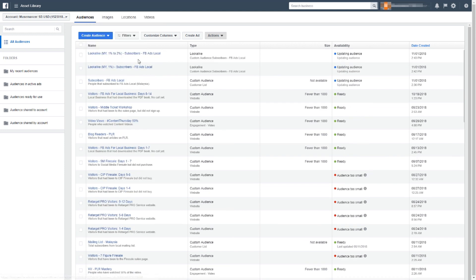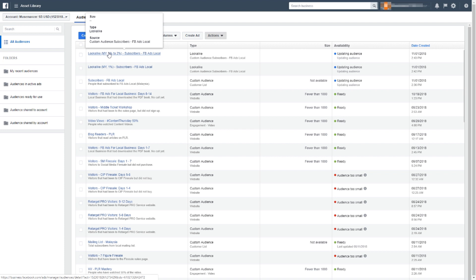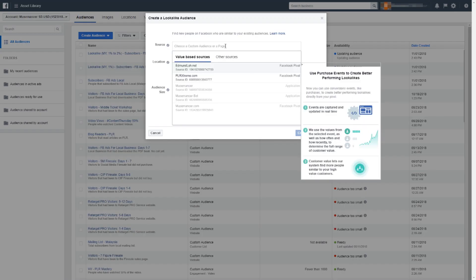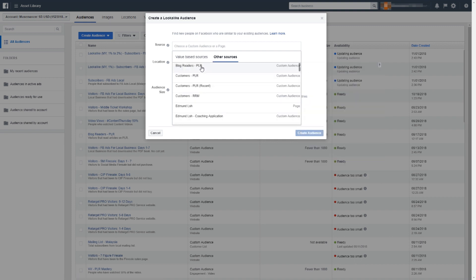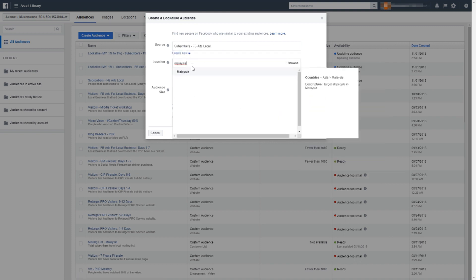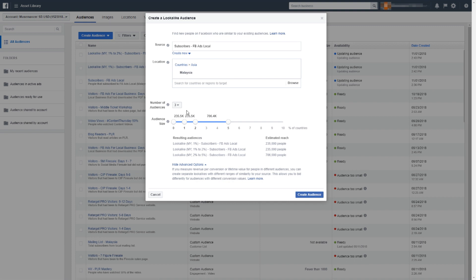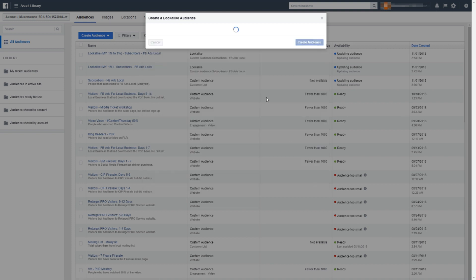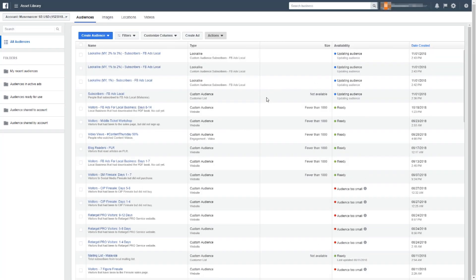Let's do one more for practice. I'll repeat the process — same source and settings — and set the audience size to between two to three percent. There we go.